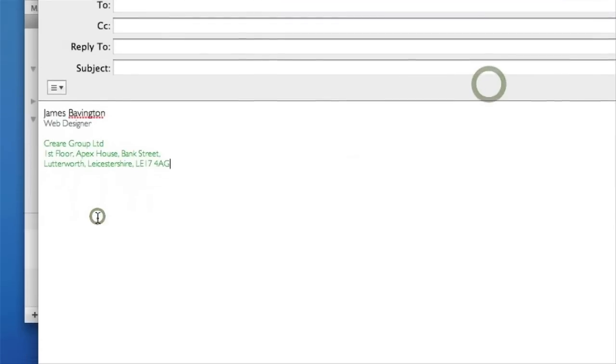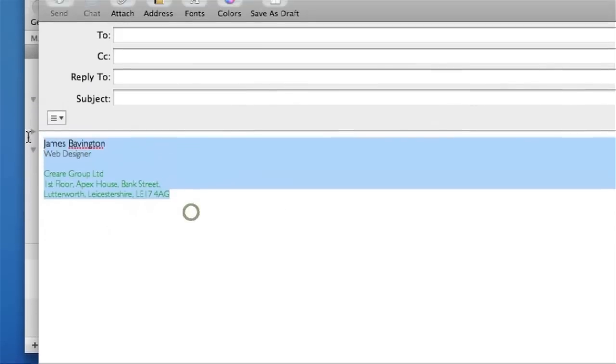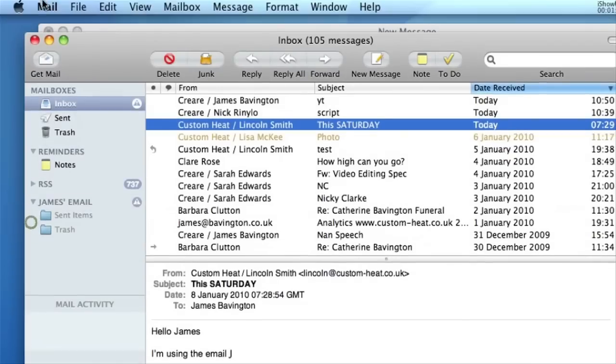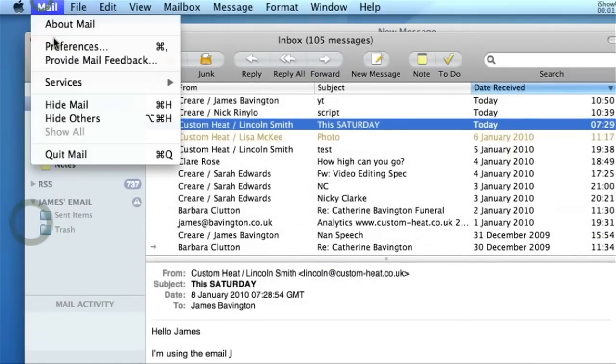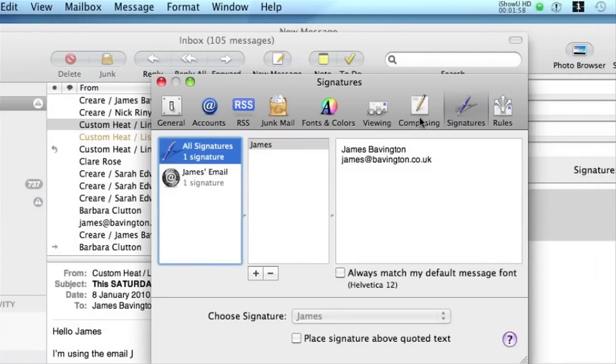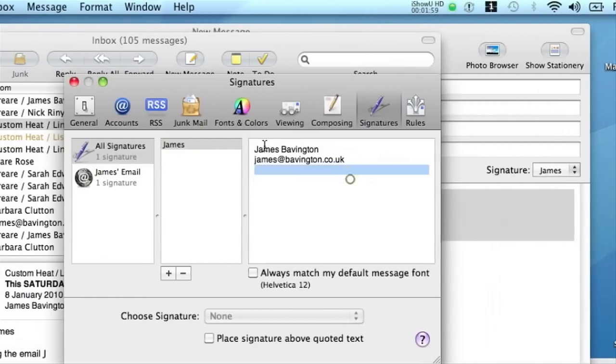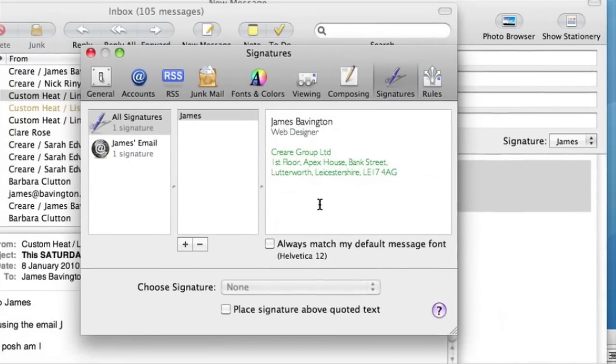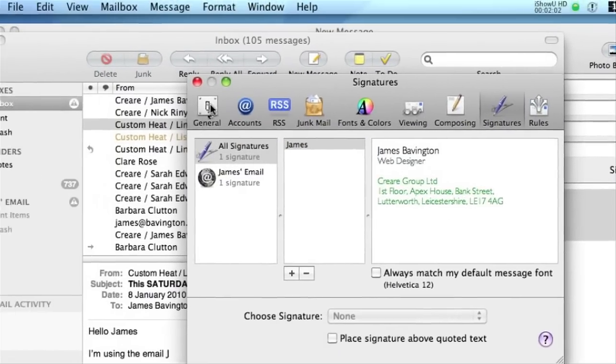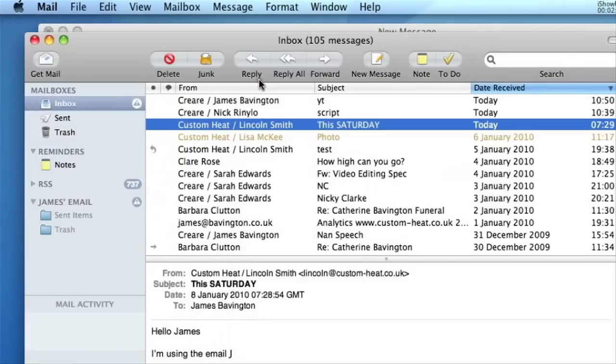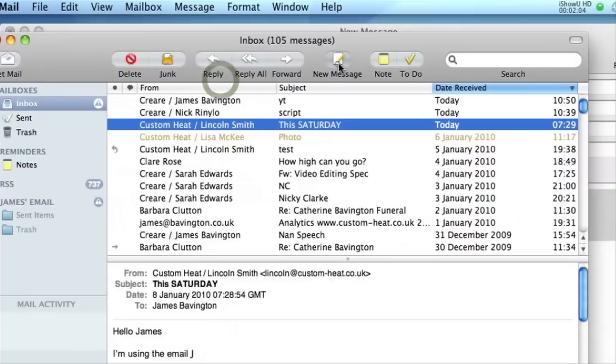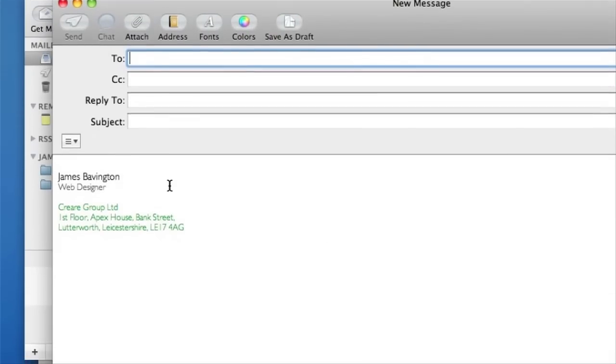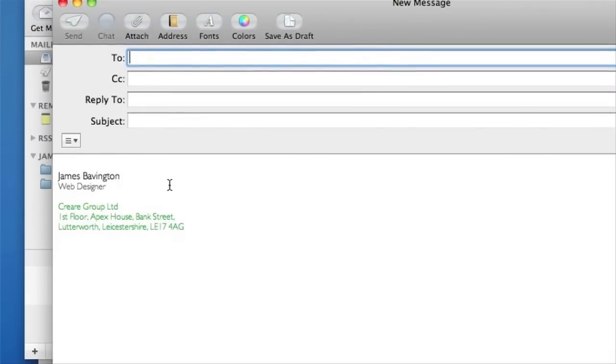Once you've made your email signature in a new message, you can then copy this. Go back to Mail Preferences, onto Signatures and simply paste this into the box on the right hand side like so. Now when you create a new message, you'll see your new edited email signature with typesetting sizes and color.